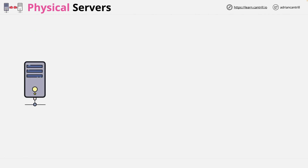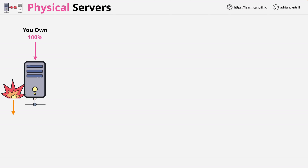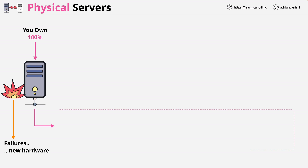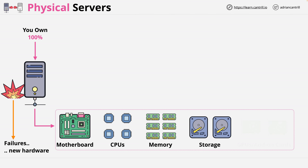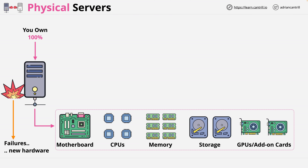Physical servers should be pretty easy to understand for anyone who's worked in IT for any length of time. Generally, you buy physical servers up front, meaning you own 100% of the capacity of that physical server. The flip side is that if you have a failure, it's 100% your problem. Anything running on the server will stop, and you need to handle any hardware repairs or replacements. A server is really just a collection of hardware — things like a motherboard, some CPUs, a certain amount of memory, a collection of storage, and possibly some add-on cards such as GPUs or other cards for specific workload needs.